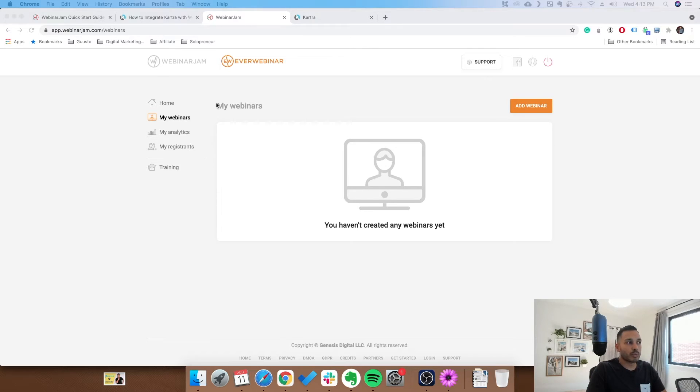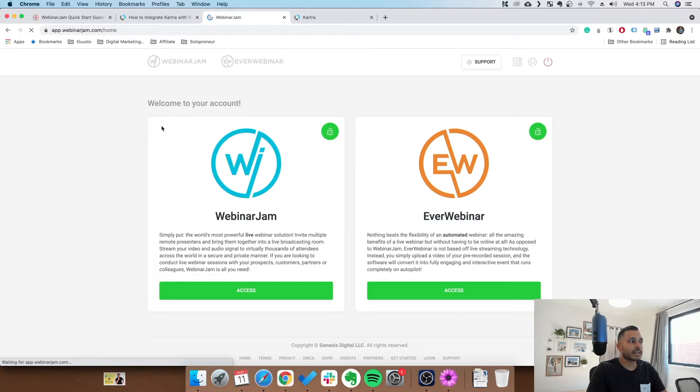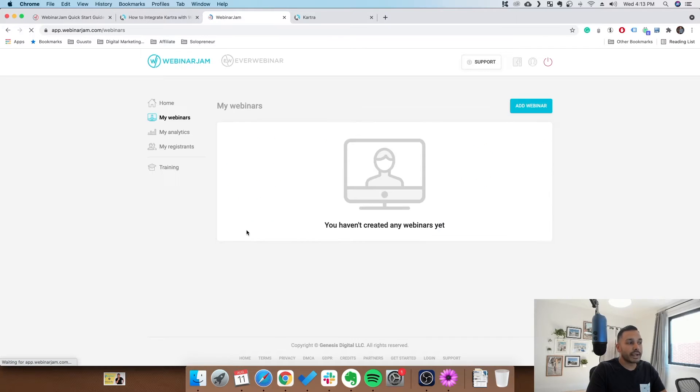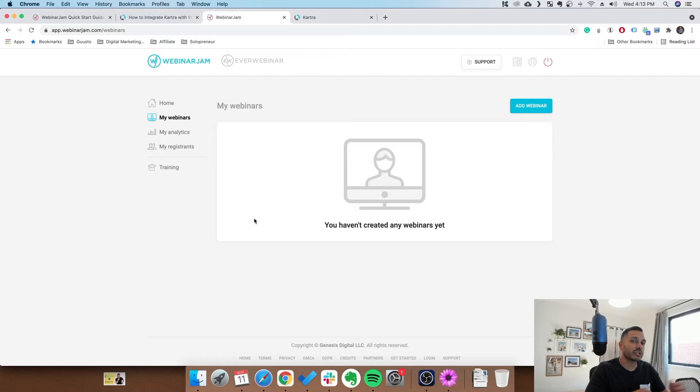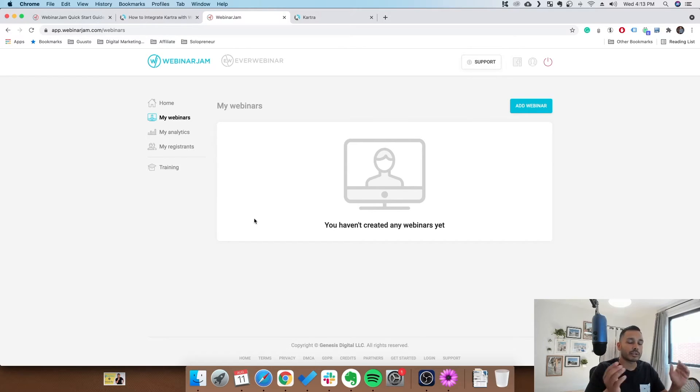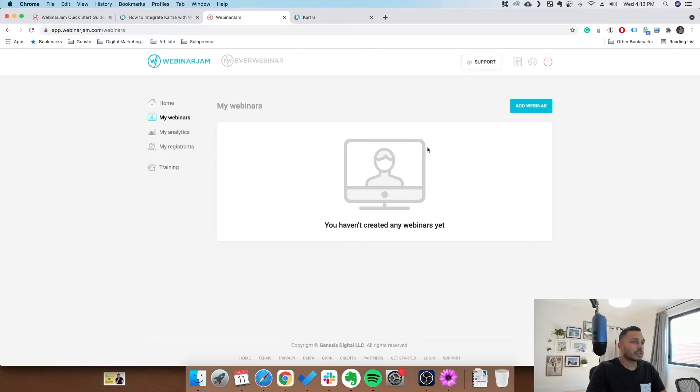So by default, WebinarJam and EverWebinar does have landing pages, but they're not quite as advanced as Kartra's. So if you want to use one of Kartra's more advanced landing pages, or you have a lot of your automations already built in Kartra, then you can easily add WebinarJam or EverWebinar to one of those landing pages. Let me show you how we do that.